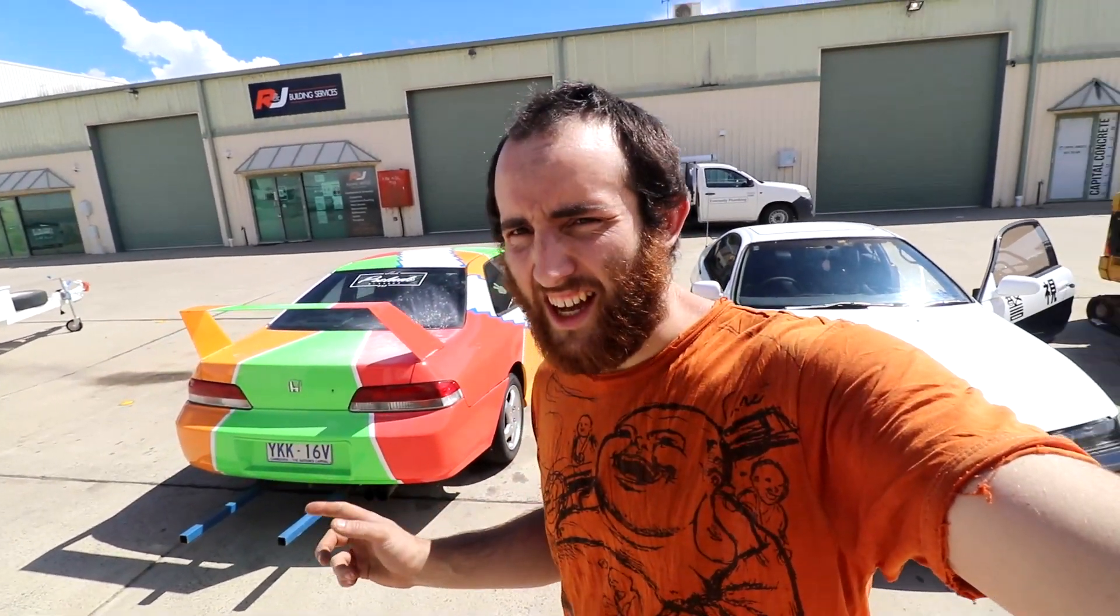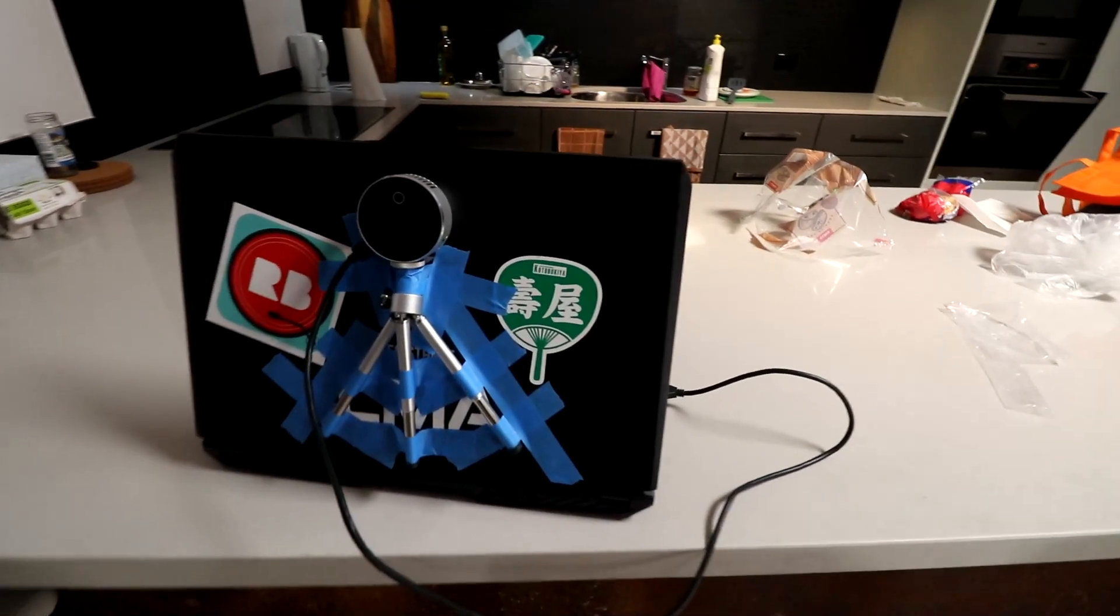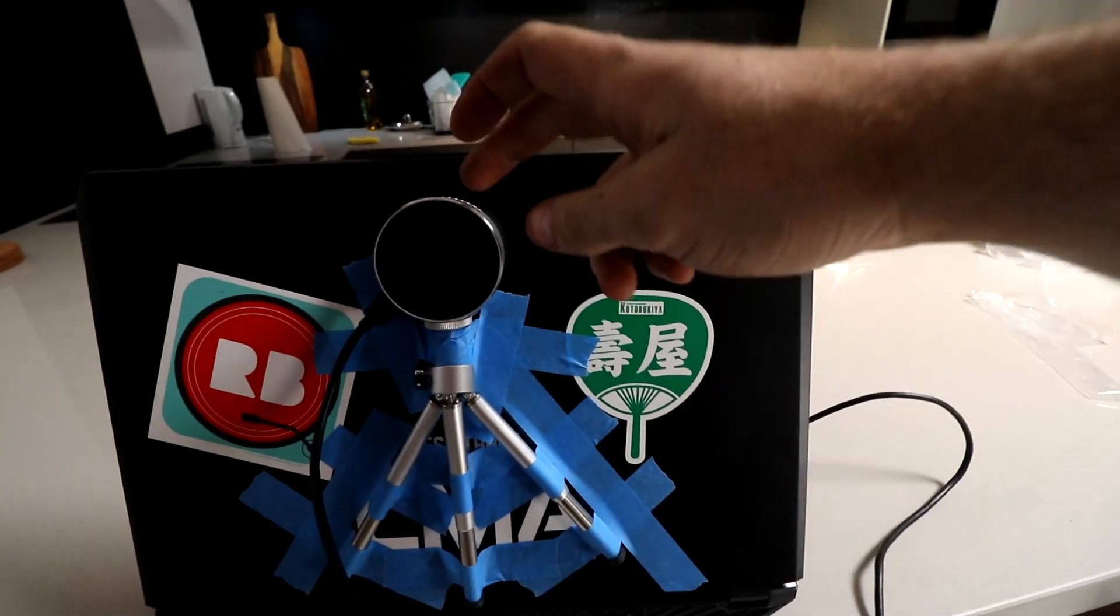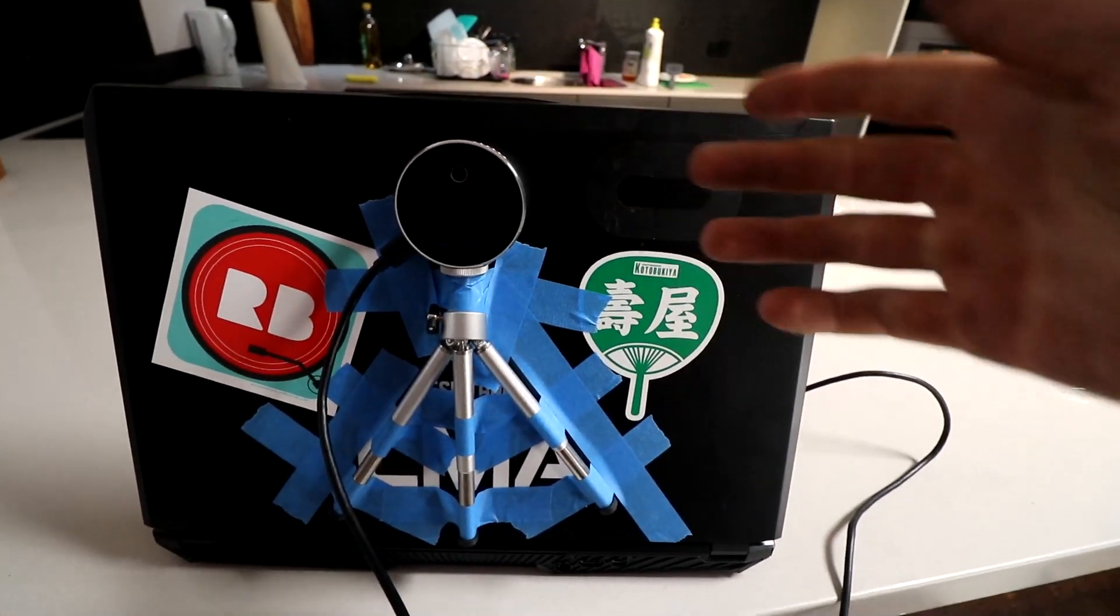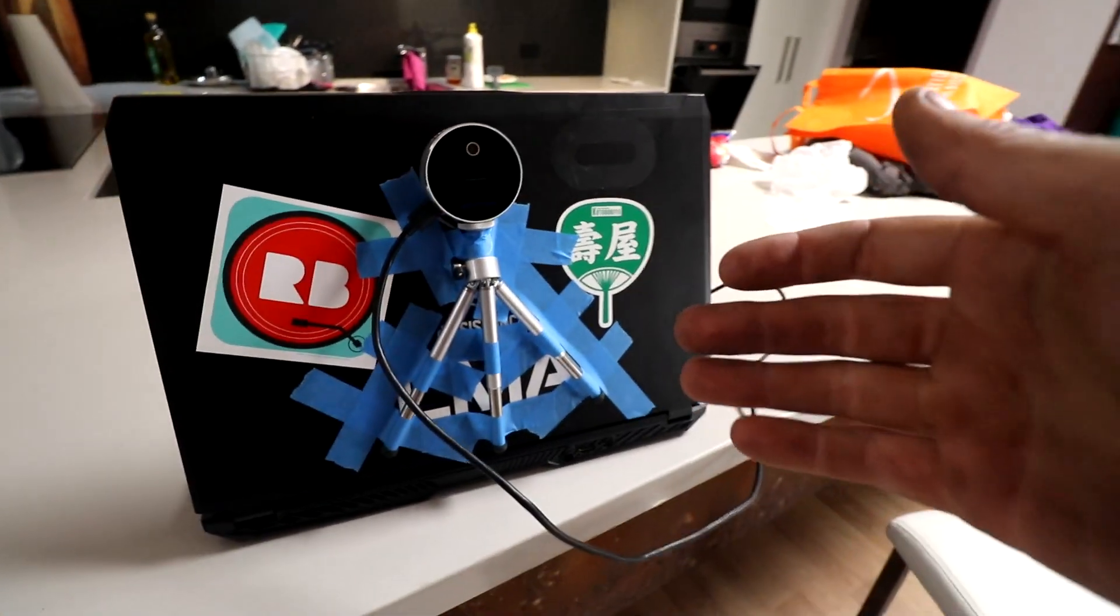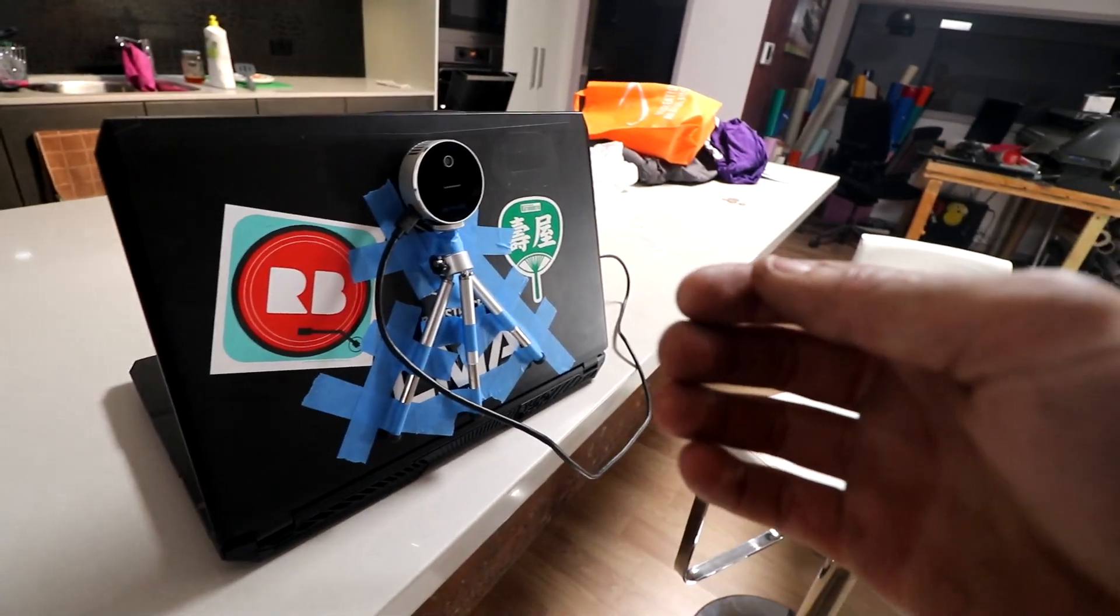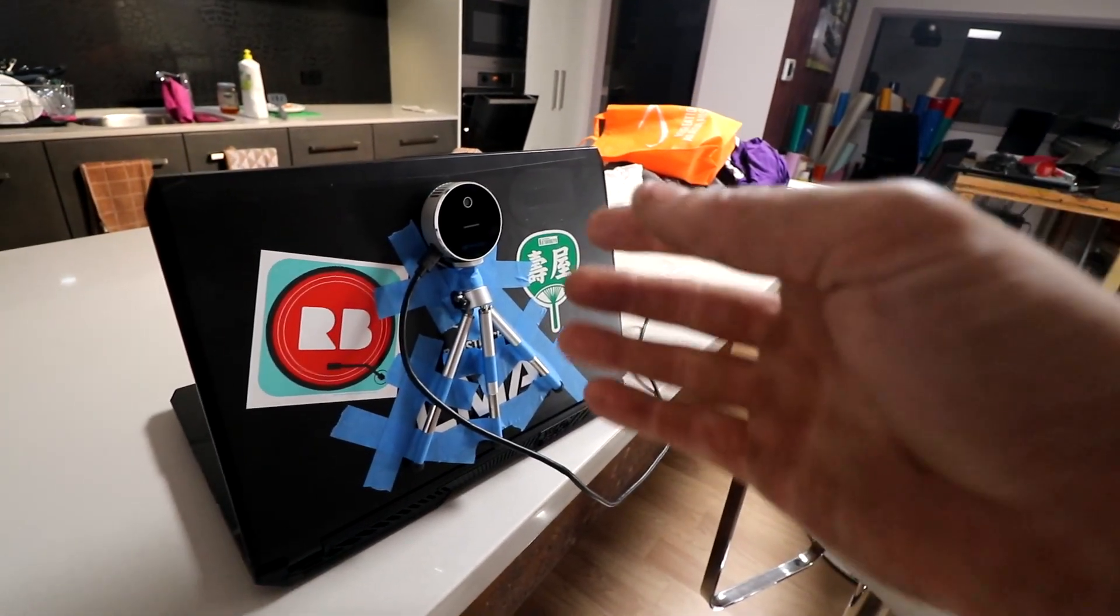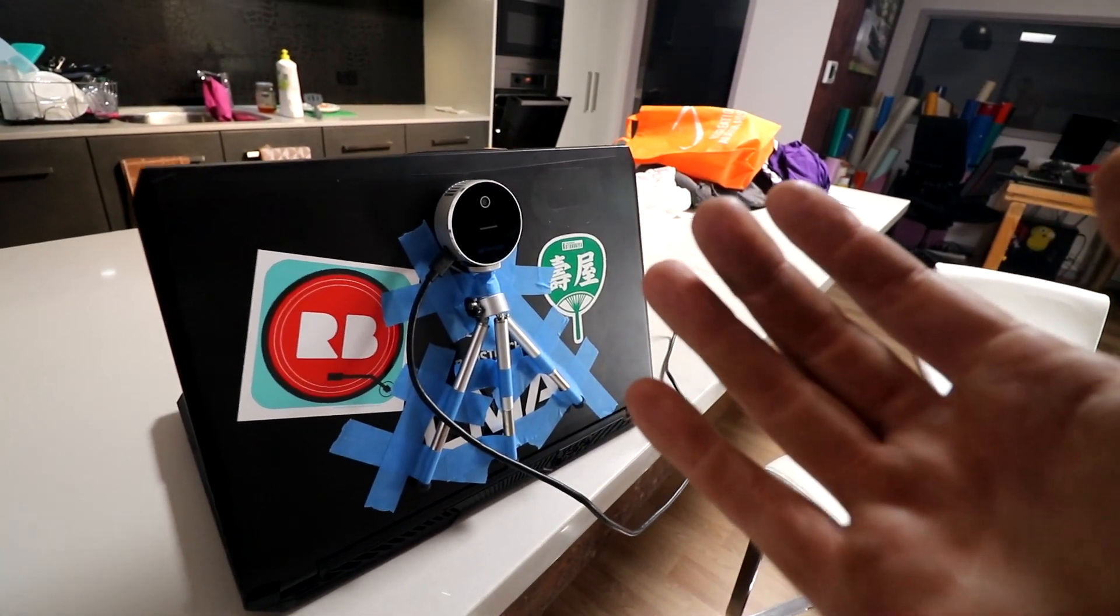I'm going to attempt to 3D scan this car, but I don't have a 3D scanner. So what I have sticky taped to the back of the laptop here is an Intel L515 depth camera. This is a LiDAR camera that can actually see distance as well as just color like a normal camera.